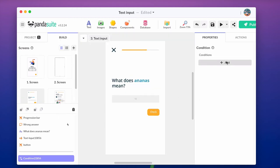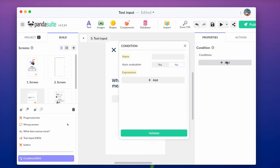In the properties, let's add the first expression that needs to be met. Choose carefully the name of that condition. The name is, the answer is pineapple. The evaluation of that condition will be when the user clicks on the check button, so no need to activate automatic evaluation.